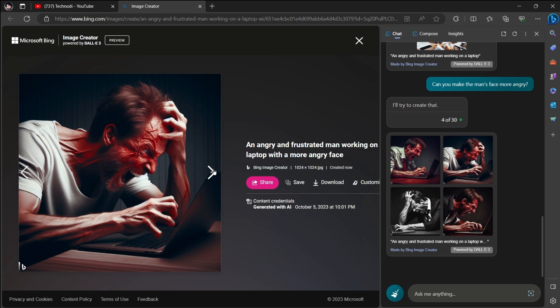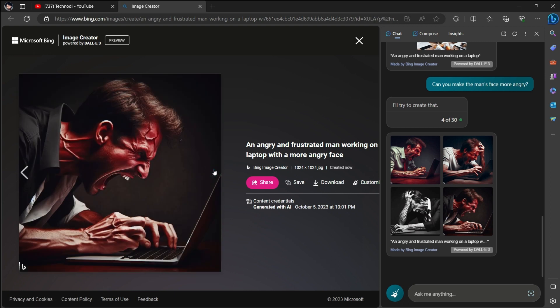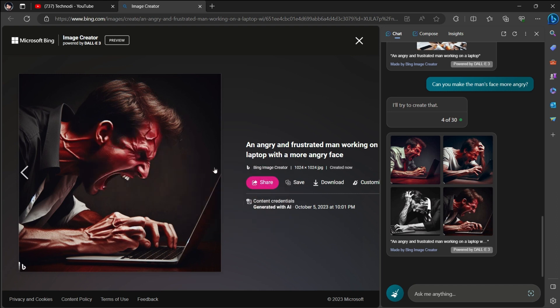Now you see these images. If I want to save these images, what I have to do is, you see this - I have the option to save or download or share with all these buttons.